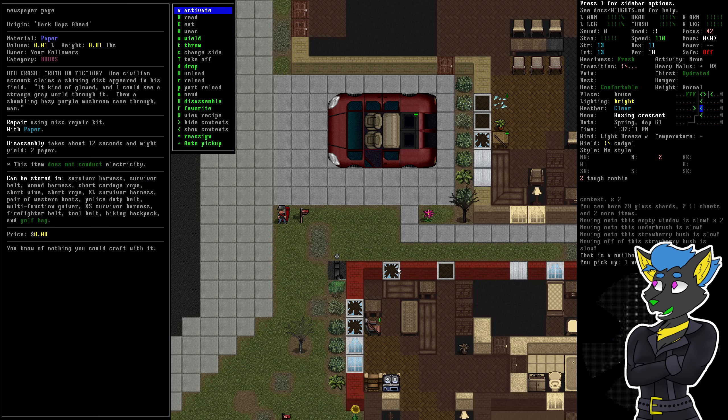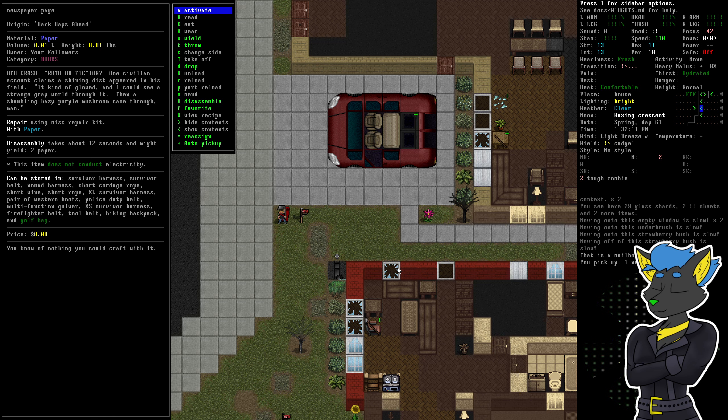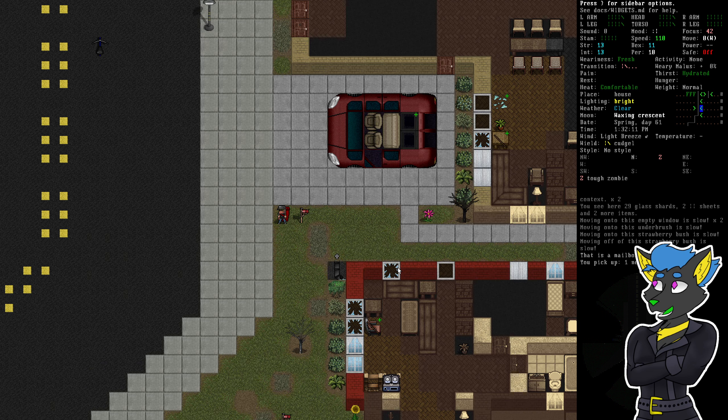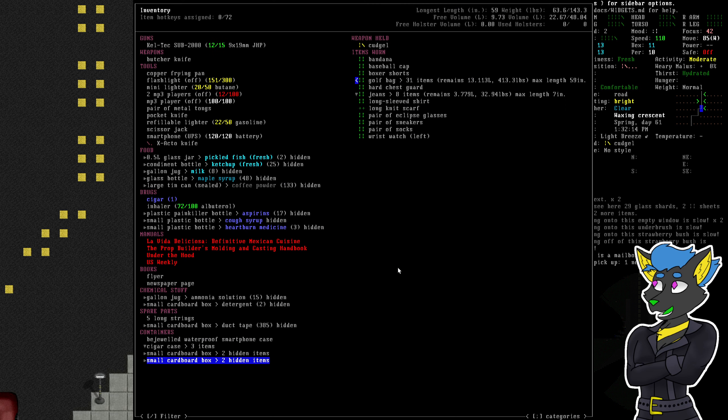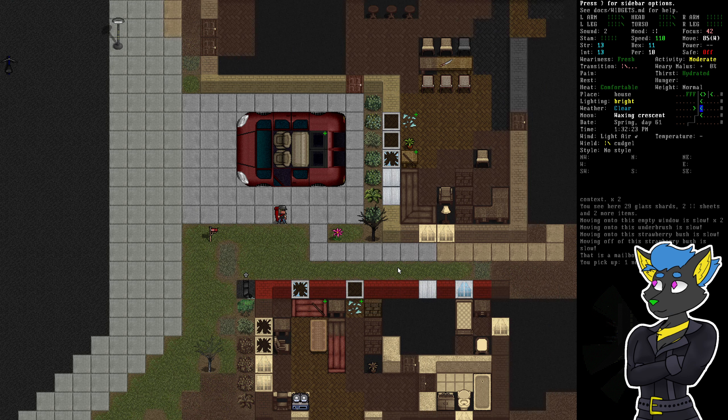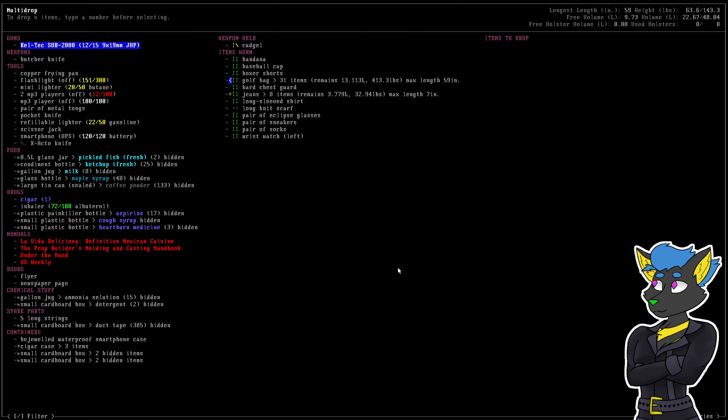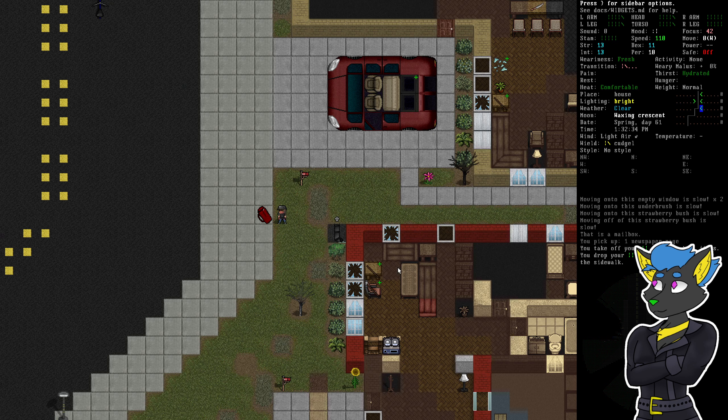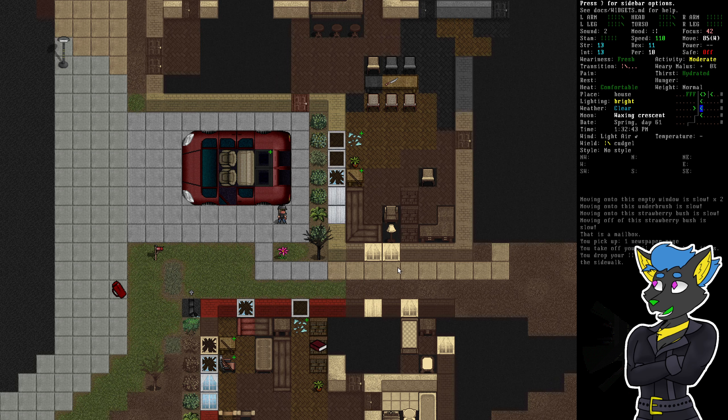UFO crash. Truth or fiction. Once a civilian accounts claims that a shining disc appeared in his field. It kind of glowed. And then I could see a strange gray world through it. And then a shambling, hazy, purple mushroom came through, man. Fungaloids. The fungaloids are aliens? Deep lore? I didn't realize the fungaloids were aliens. I thought they were just something that existed.